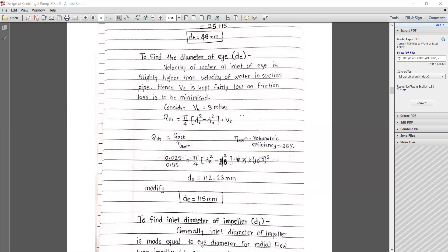Using Q_actual = (π/4)(dx² − dh²) × ve, where theoretical discharge Q_th = Q_actual / volumetric efficiency. With volumetric efficiency = 95%, Q_th = 0.025/0.95. Solving: (π/4)(dx² − 40²) × 3 × 10⁻⁶ gives the eye diameter dx = 112.23 mm, modified to a standard value of 150 mm.